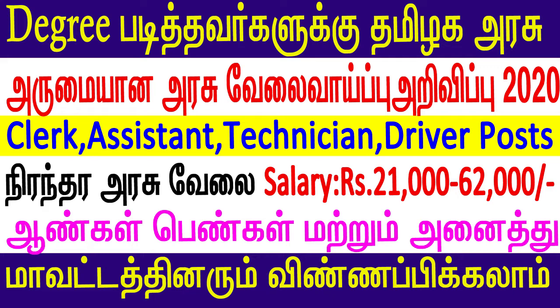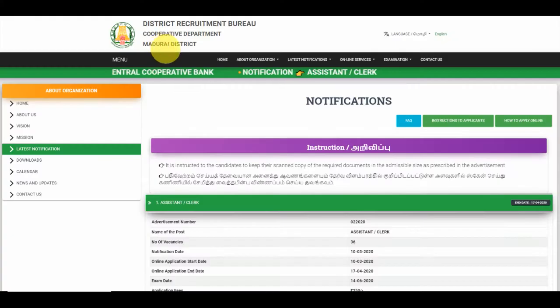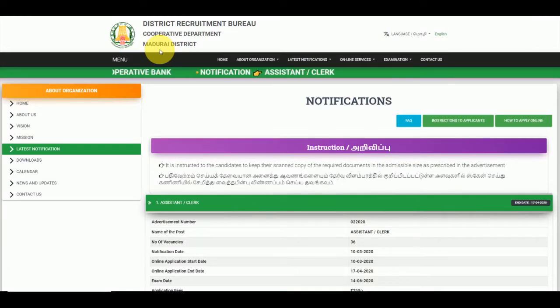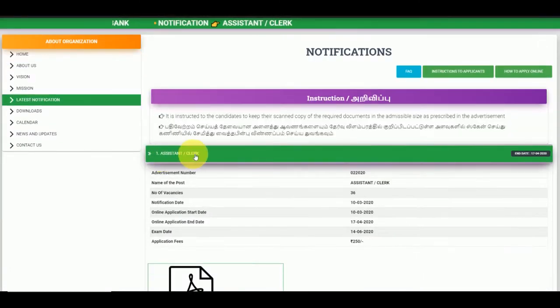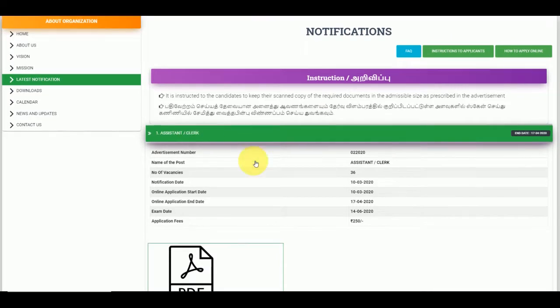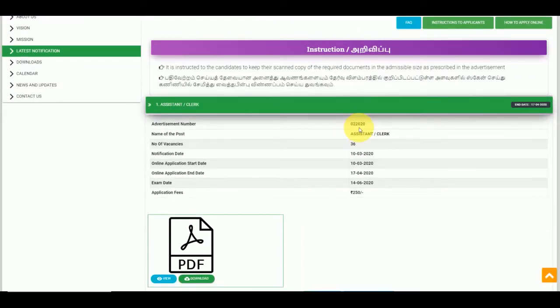There is a vacancy in the Co-operative department. If you want to apply, you have 2 advertisements. The name of the post is Assistant Clerk.